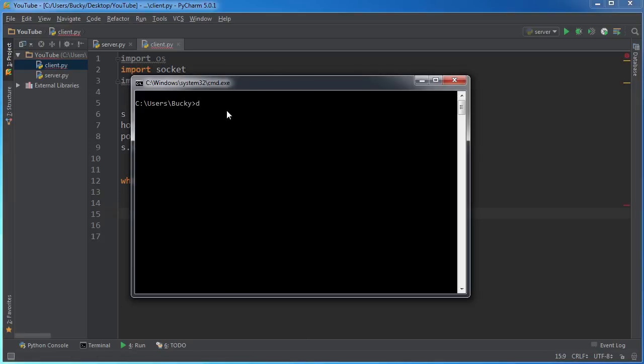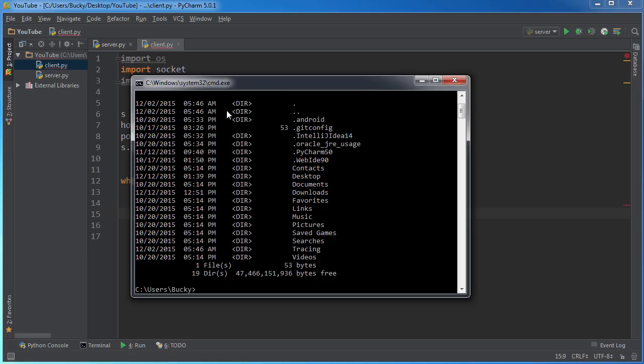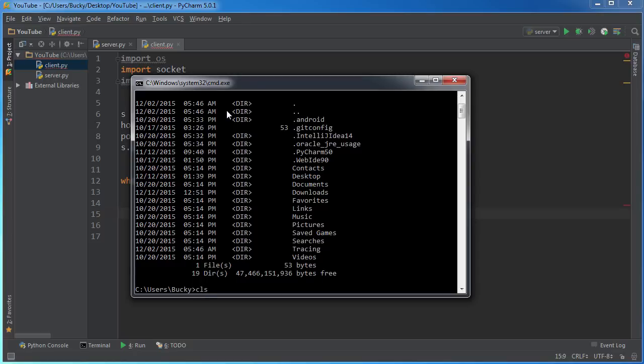Now the reason I do this is because most of the time whenever we give it an instruction like dir, it runs a command and it has some results to send back to us. And also if we just write like echo, hey there you go, we ran a command, it has some output, send that output back to us.